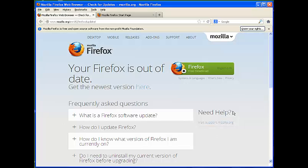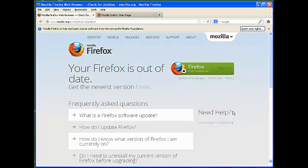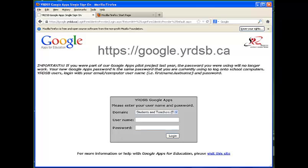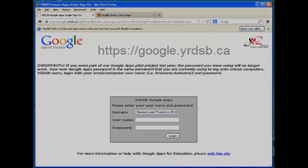Don't worry about it. Just continue on and navigate to google.yrdsb.ca. Then you'll be prompted to sign in.